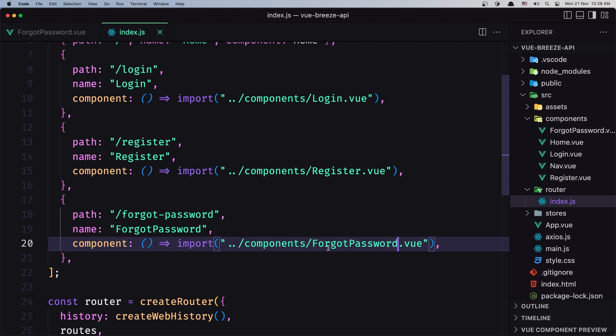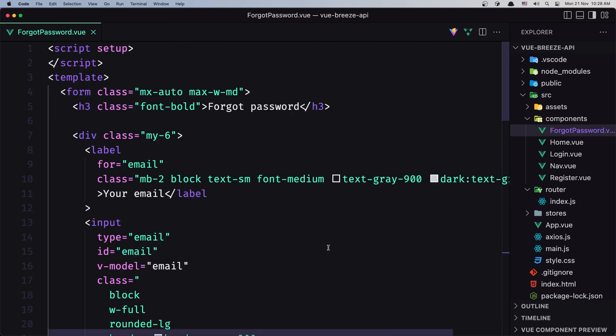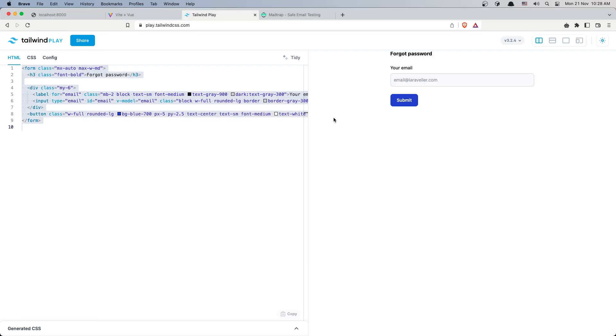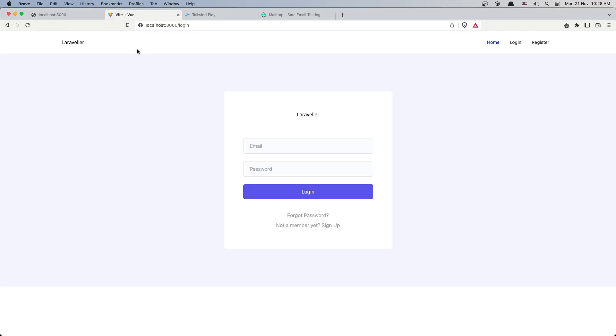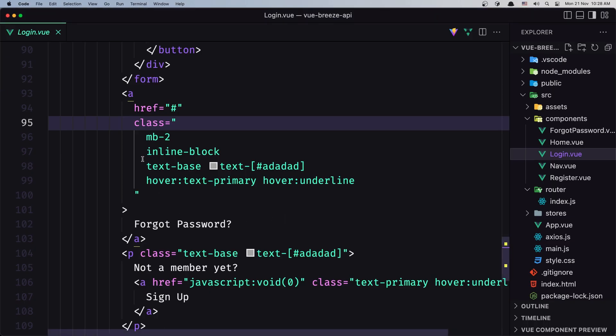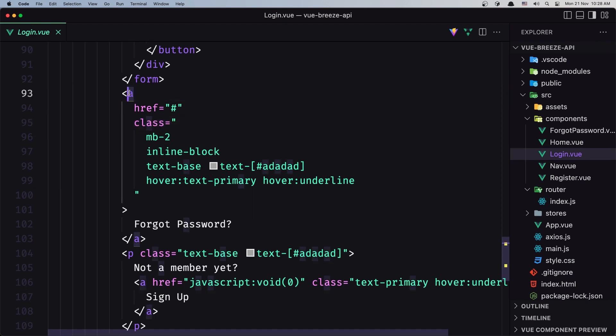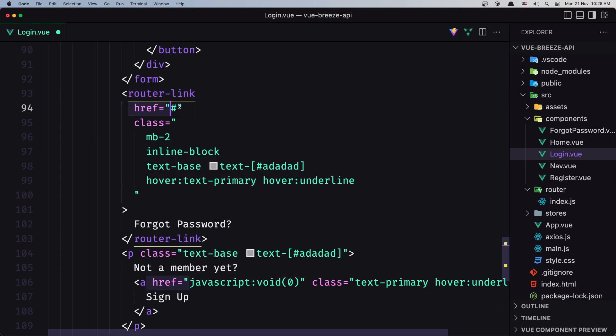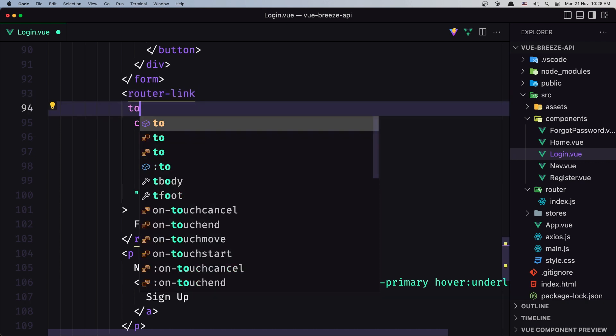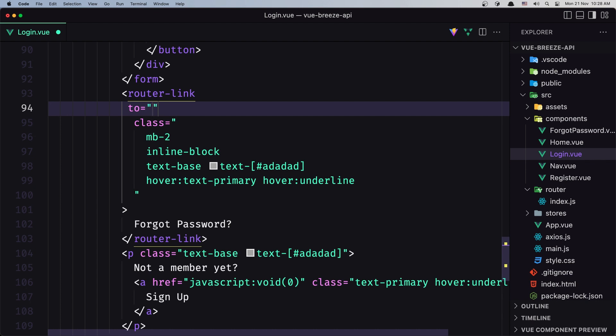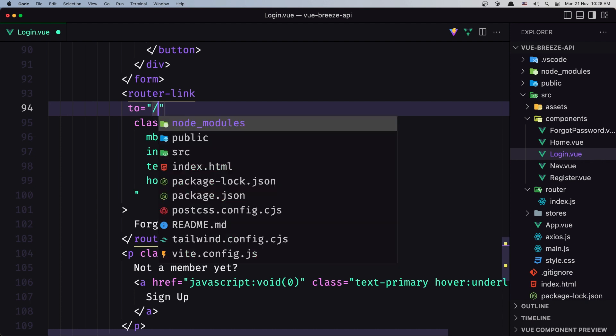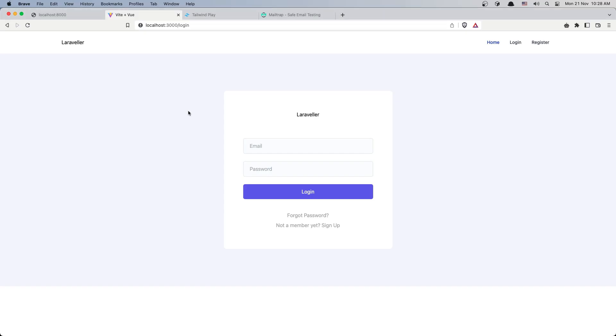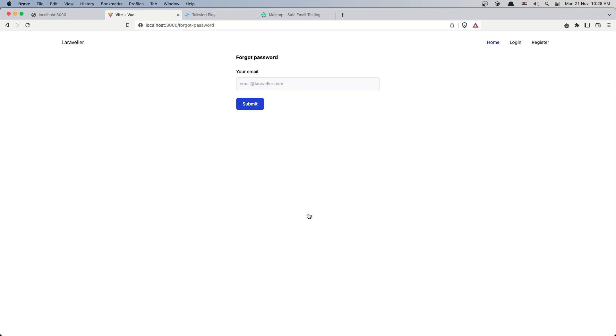Let's go to the login component because we have this link. We're not using anchor tags - we're going to use router-link instead, with 'to' instead of 'href'. We need to go to /forgot-password. Let's refresh and click the link. We have the Forgot Password page with the form.